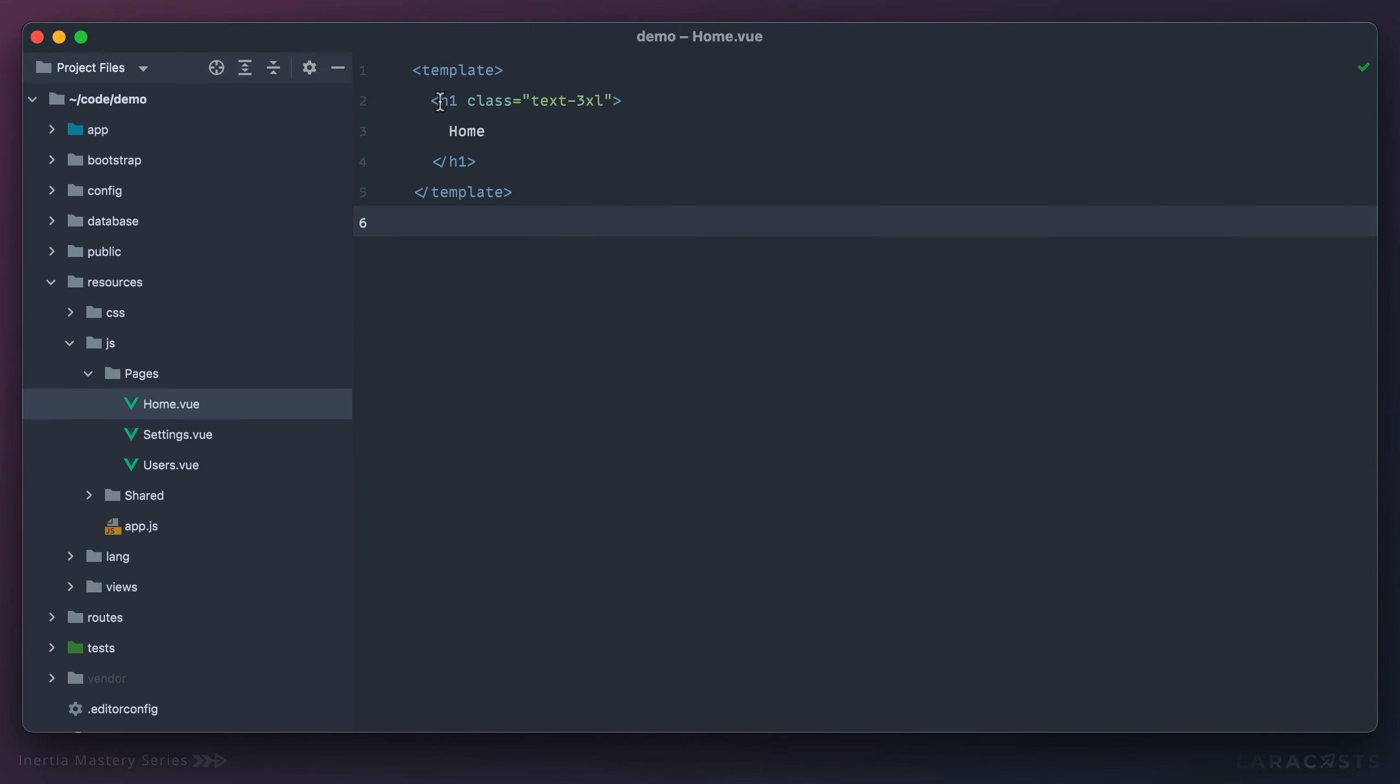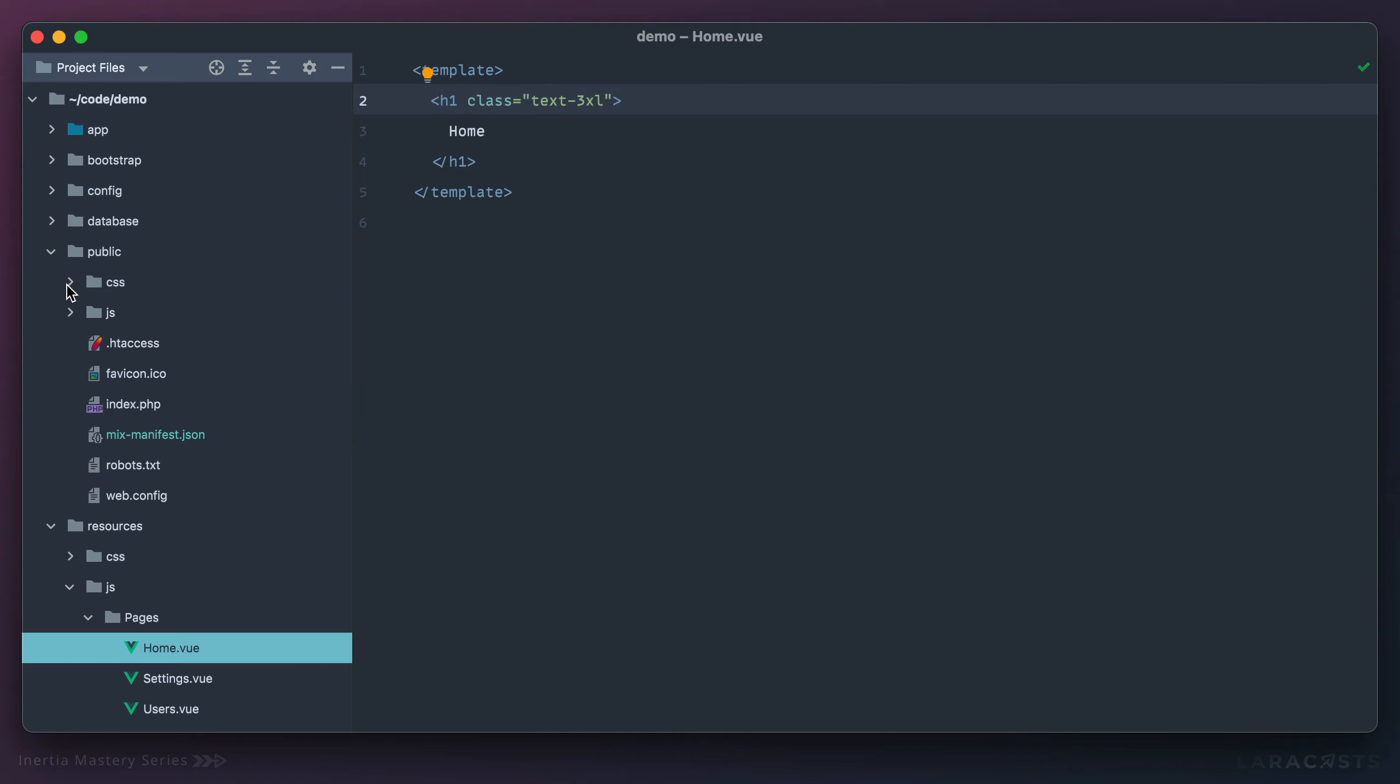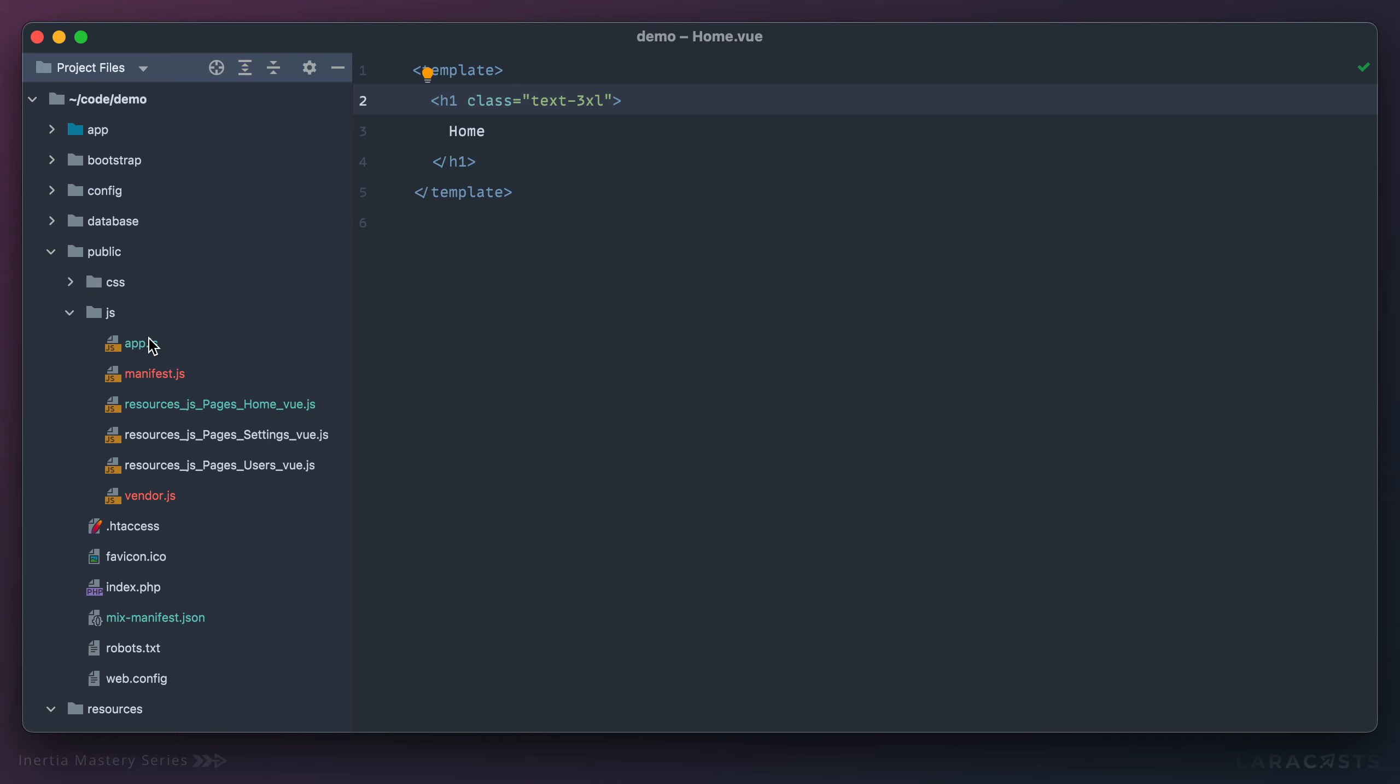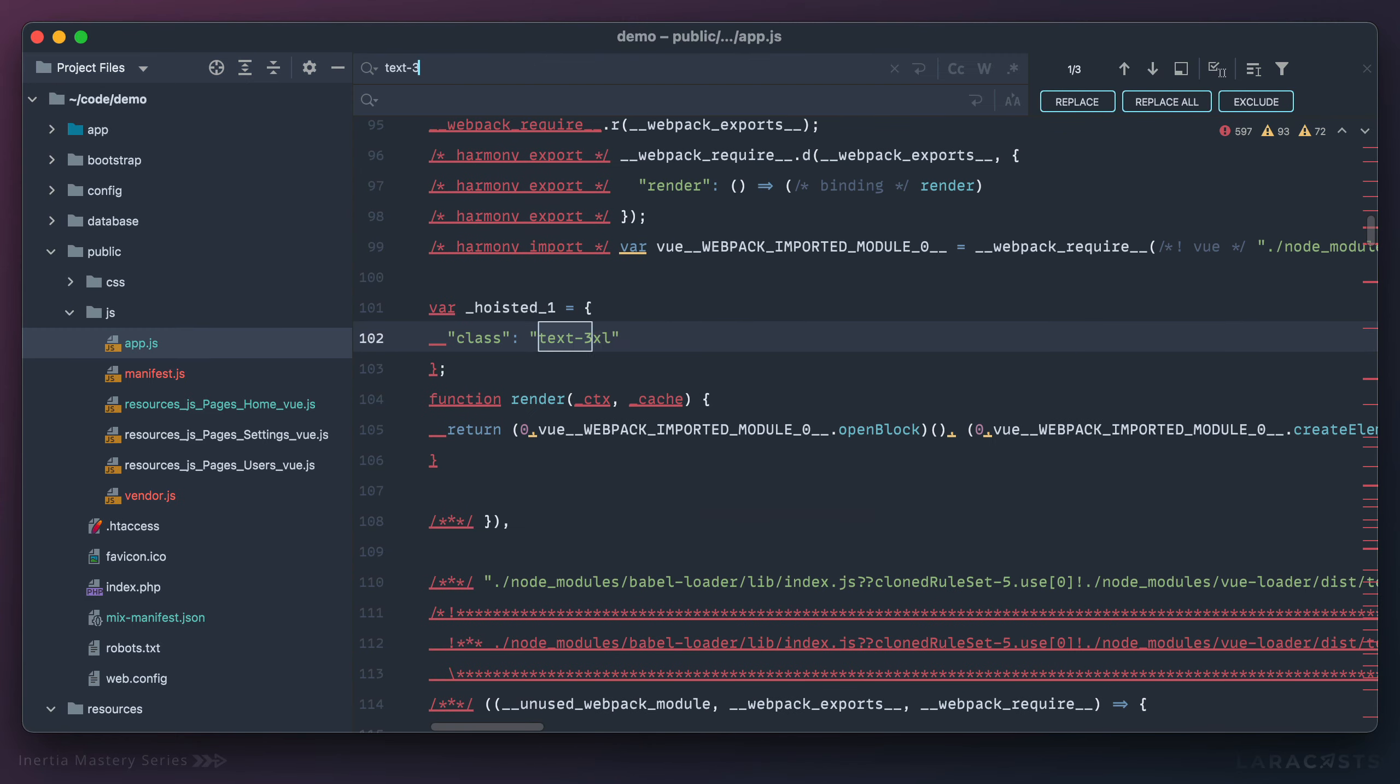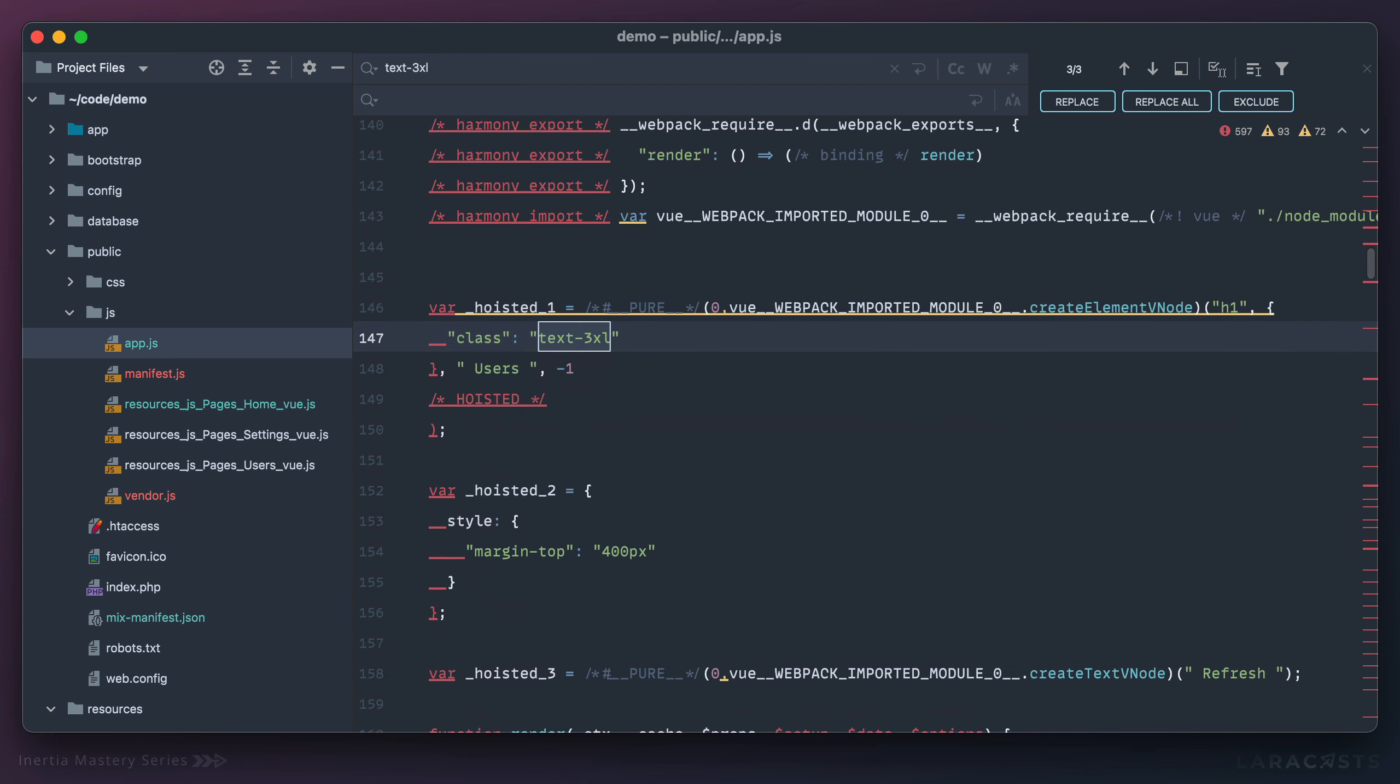Why don't we look for just this tag right here, text 3xl. Let's see if we can find that in our app code, js app, text 3xl. And sure enough, we can find that again, your page component code is stored within your app.js bundle.